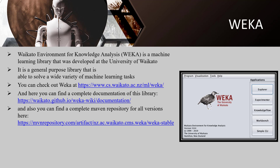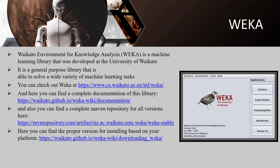New releases of these two versions are normally made once or twice a year. For the bleeding edge, it is also possible to download a nightly snapshot of either version. The stable version receives only bug fixes and feature upgrades that do not break compatibility with earlier releases, while the development version may receive new features that break compatibility. WEKA 3.8 and 3.9 feature a package management system that makes it easy for the community to add new functionality.